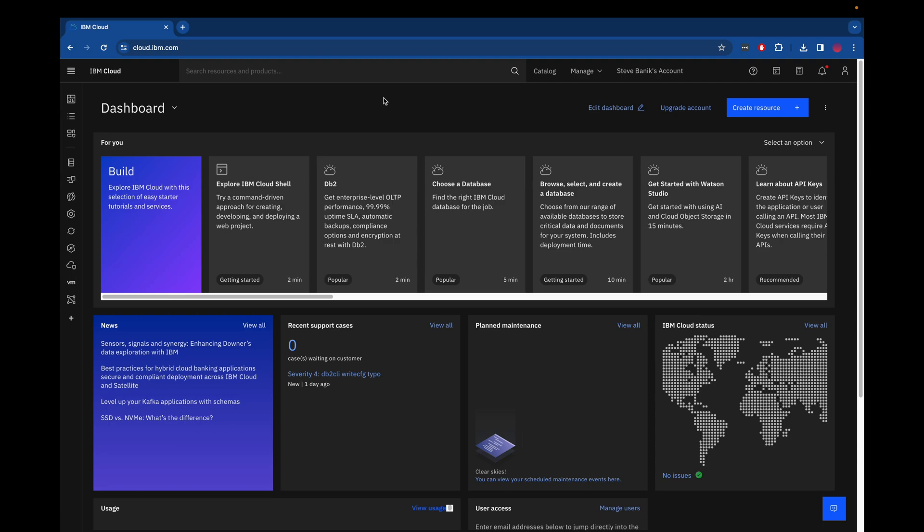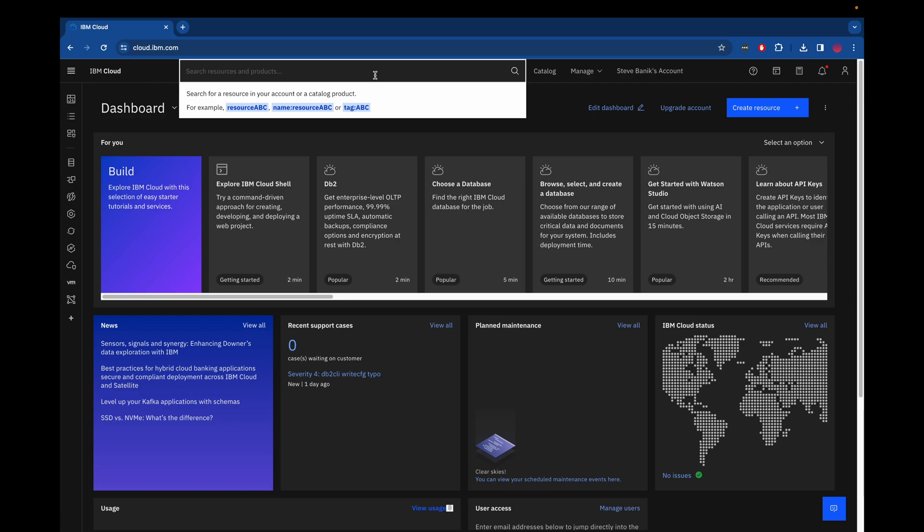All right, so today we're going to take a look at DB2 on IBM Cloud. I'm using a free account. I do not have a credit card tied to this account, but you're able to use DB2 and some other services for free.